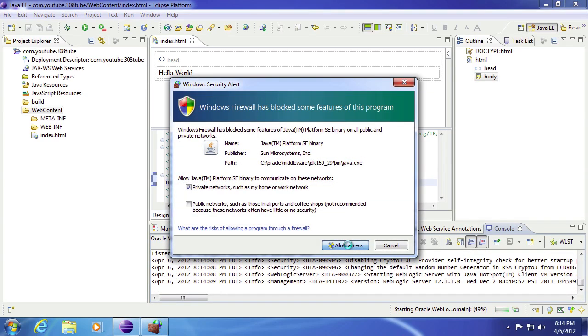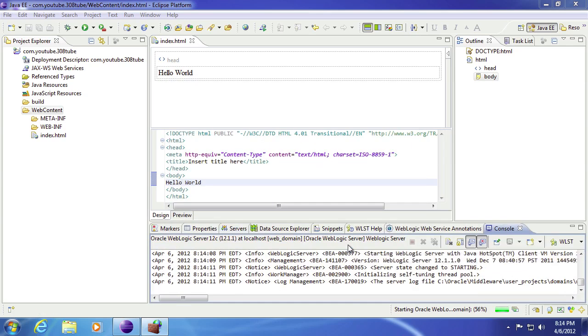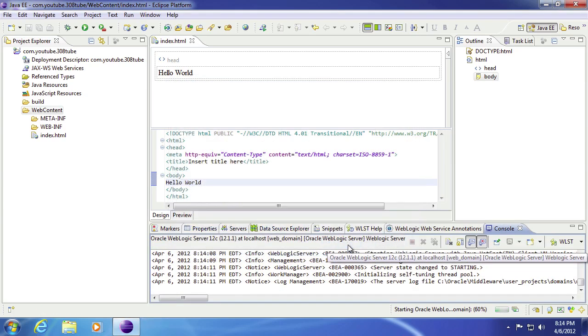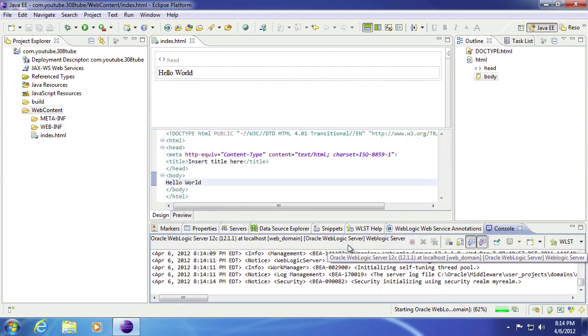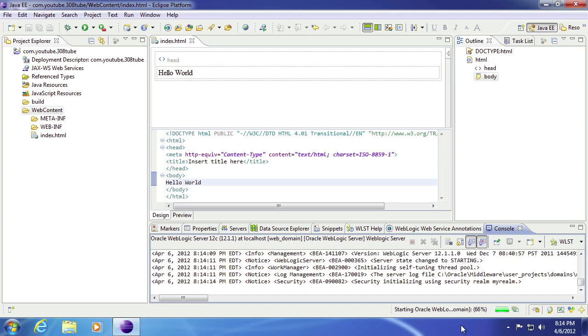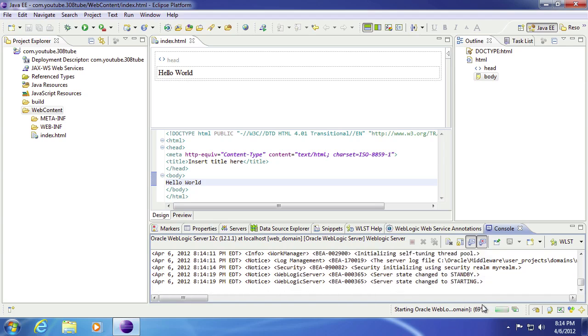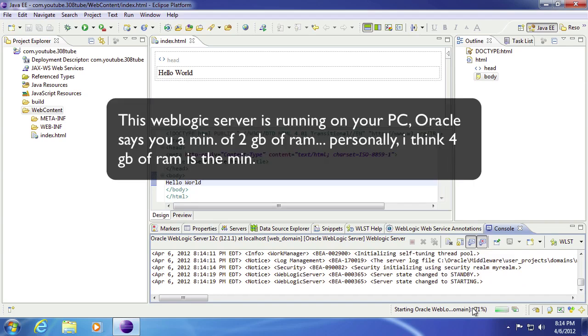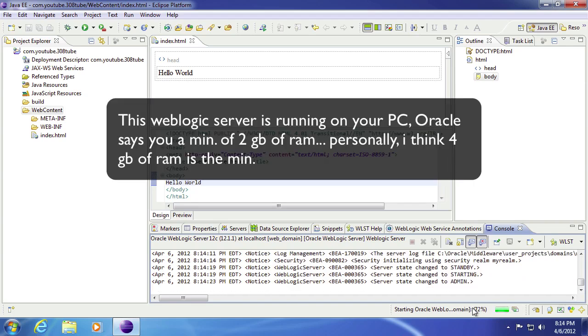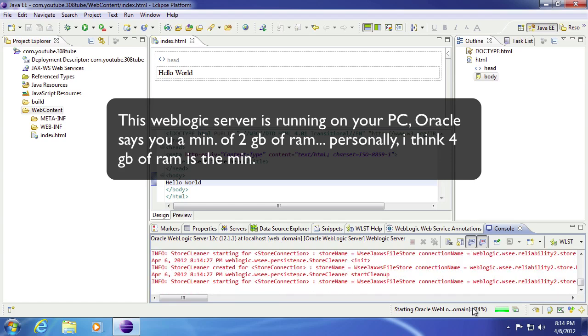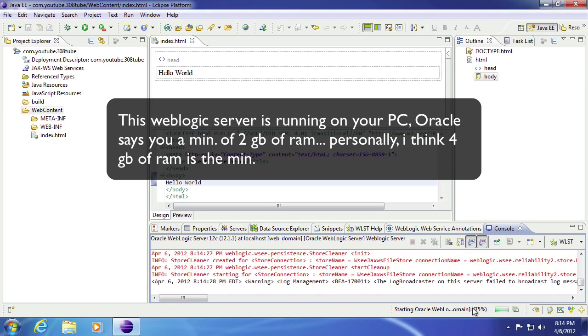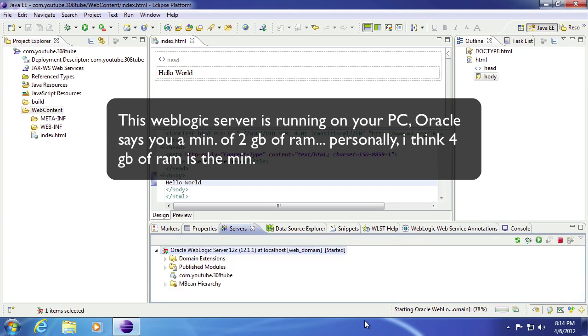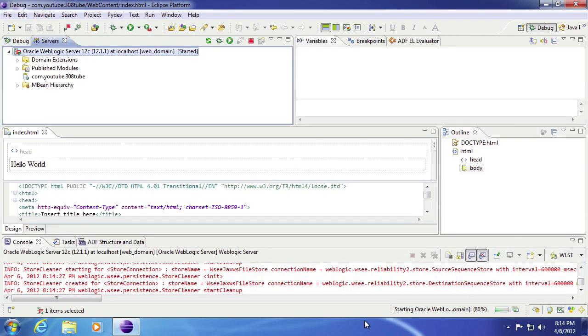Allow. Let's go ahead and start that up. This may take a few minutes depending on how quickly your machine is. Once your WebLogic server starts up.